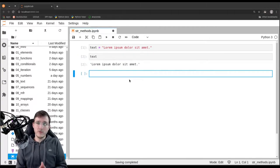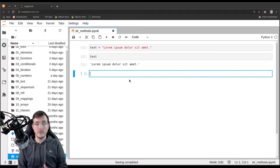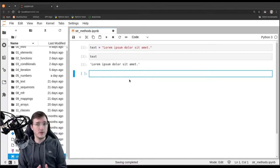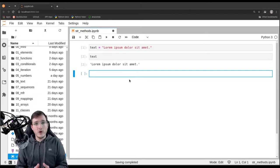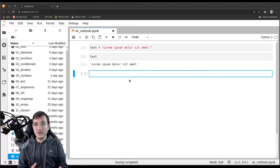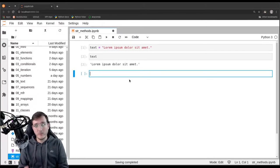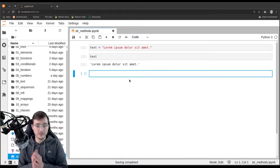In the previous video we ended with the notion that the string data type is a so-called immutable data type. That means after the string object is created in memory, the ones and zeros inside the object cannot be changed anymore. We contrast this with the list data type, which is a mutable data type. With a list object we can replace individual elements inside the list after it has been created, and we cannot do that with the string data type.